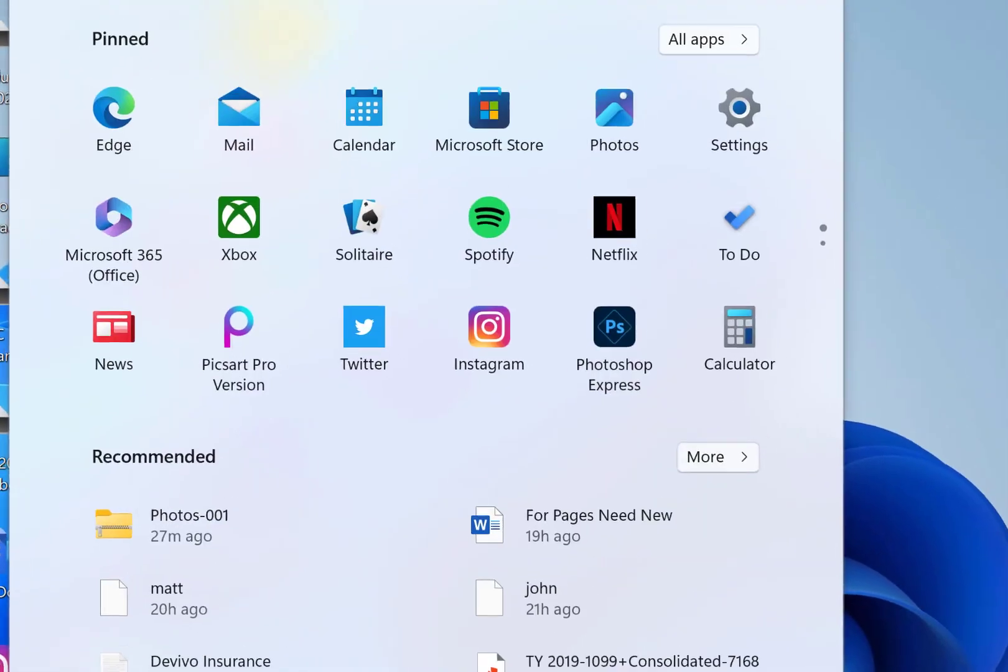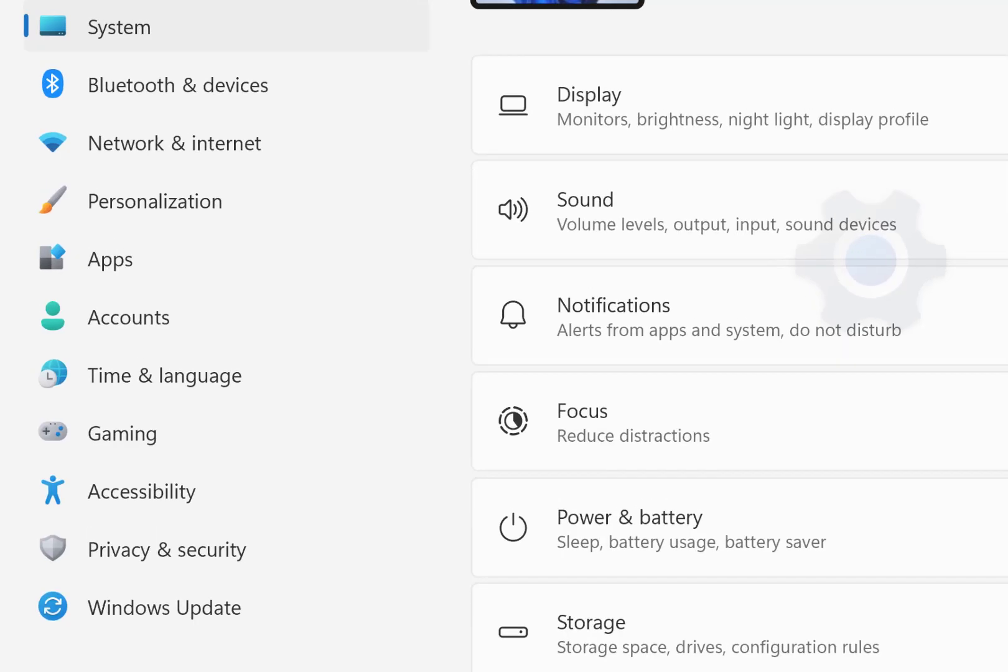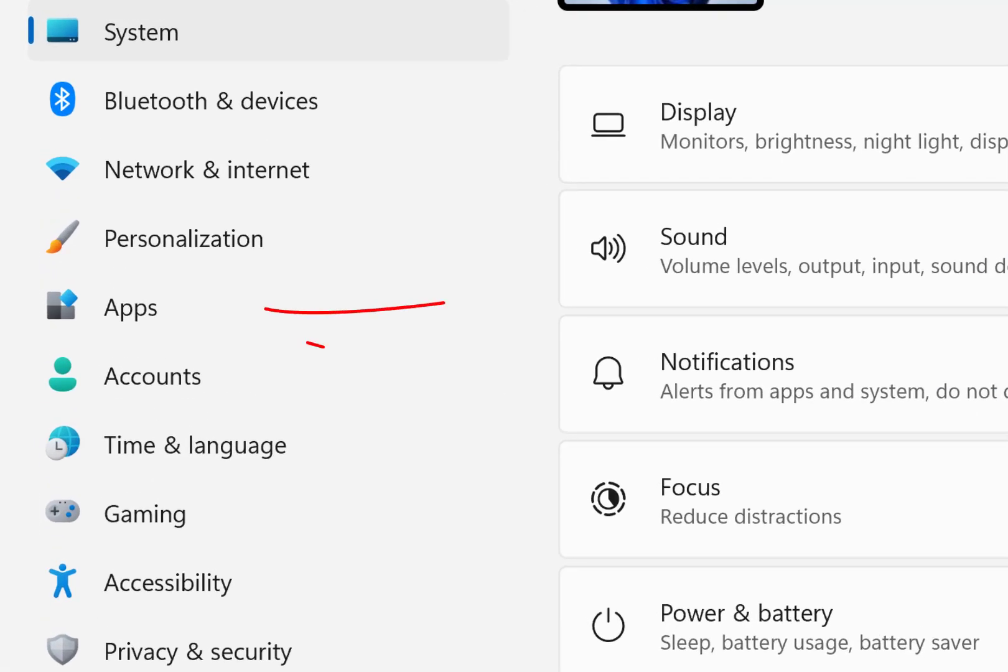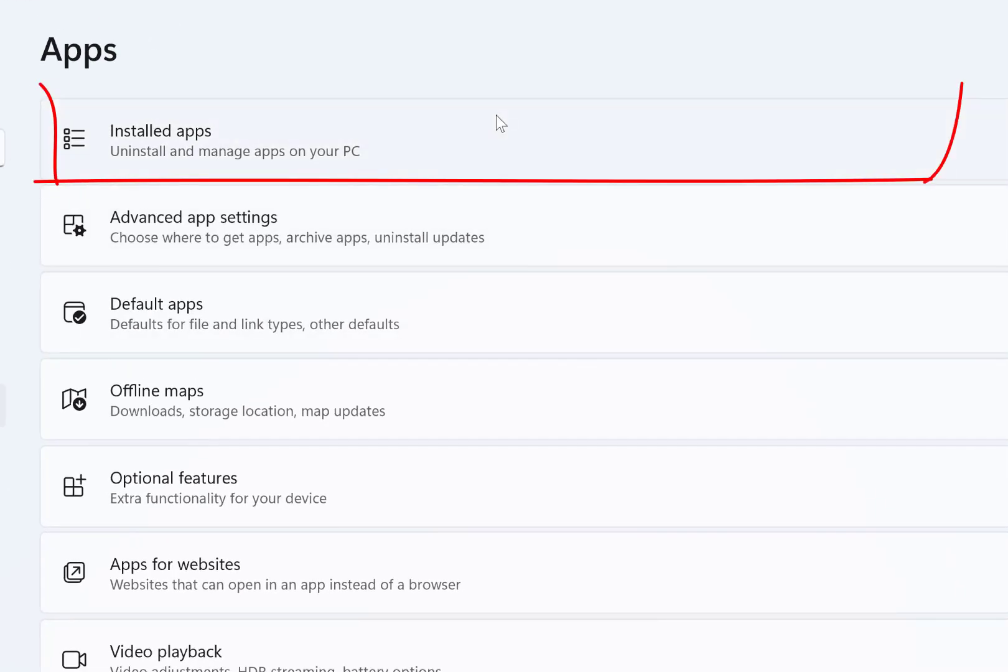Go to Start, then go to Settings. Click on Apps. Click on Installed Apps.